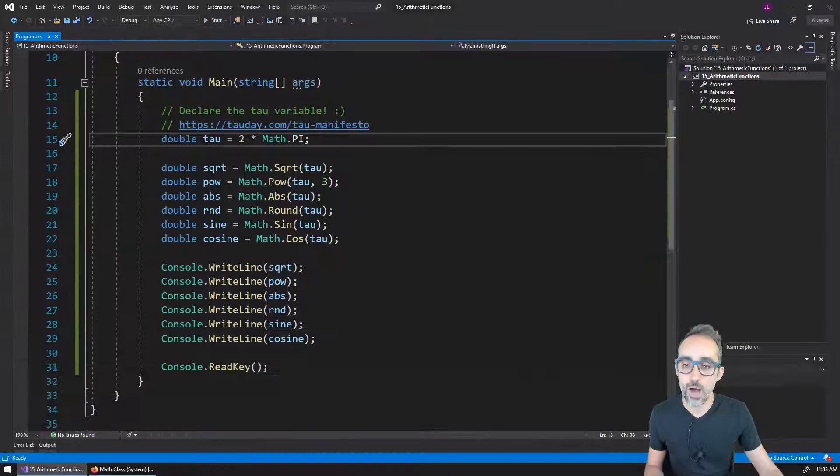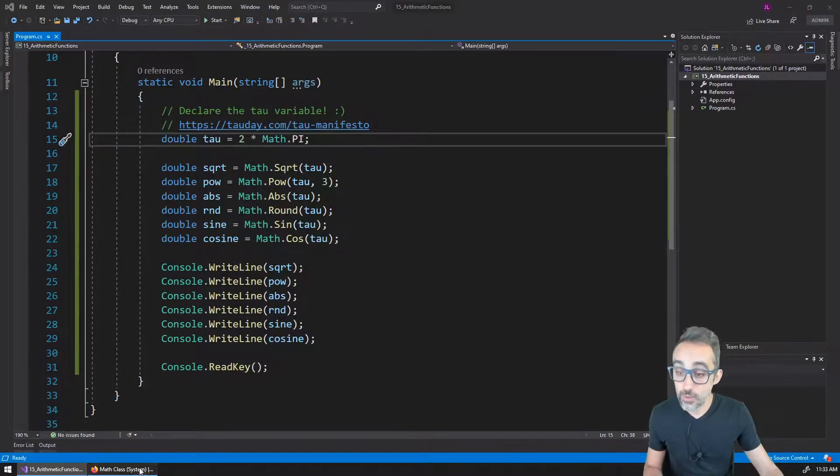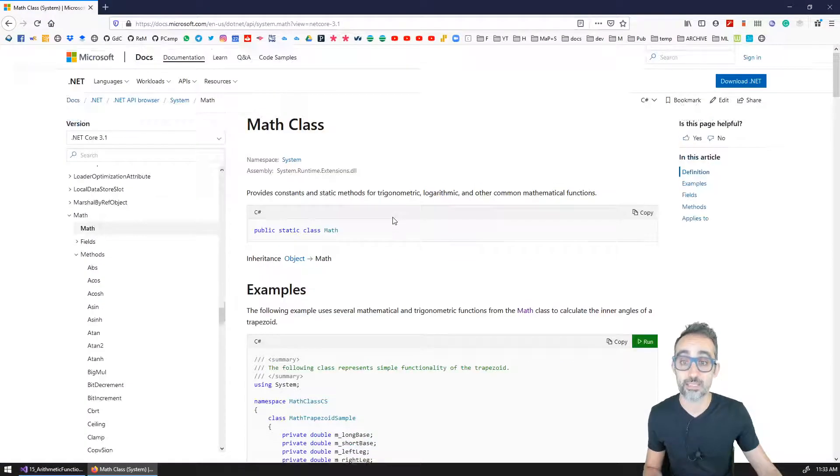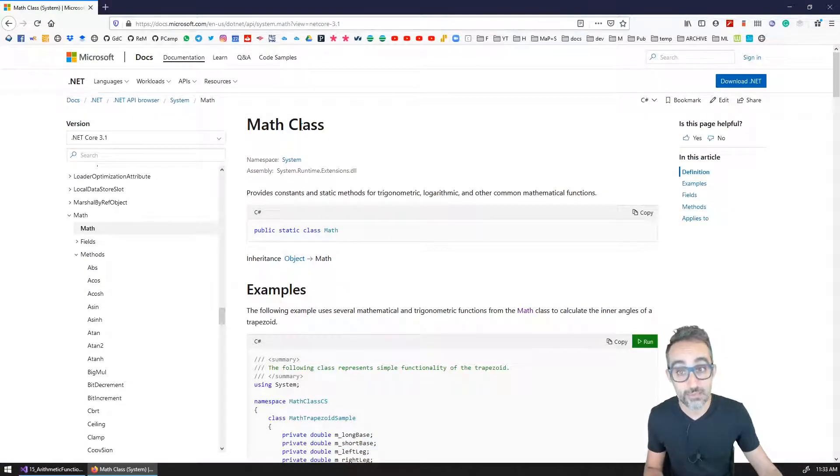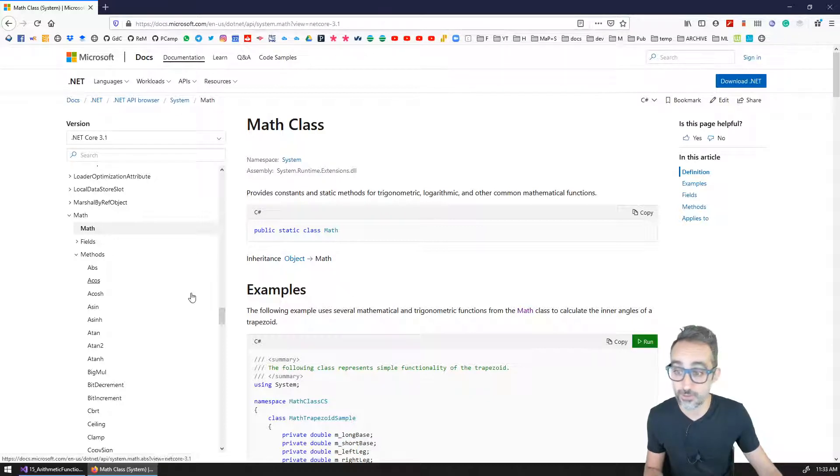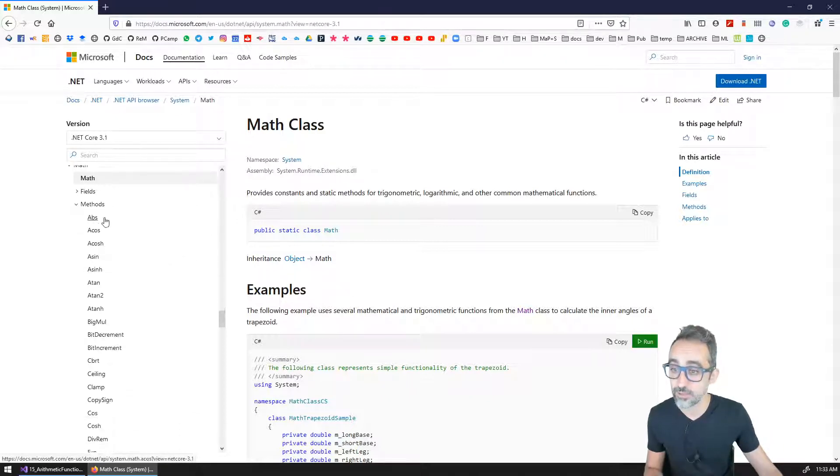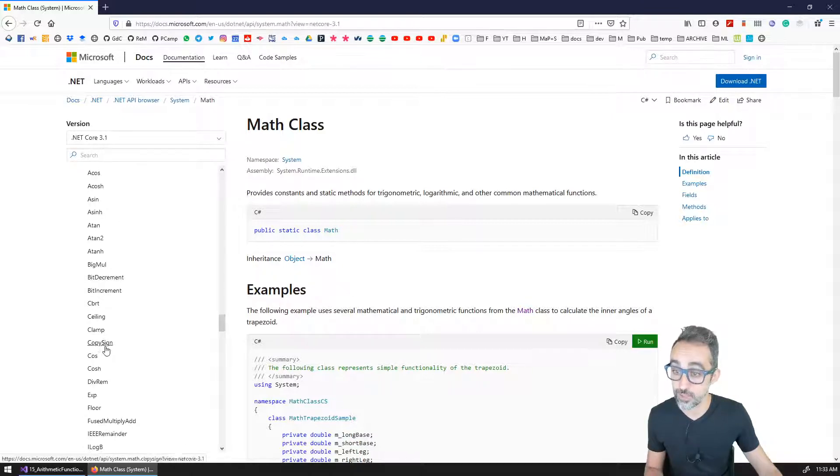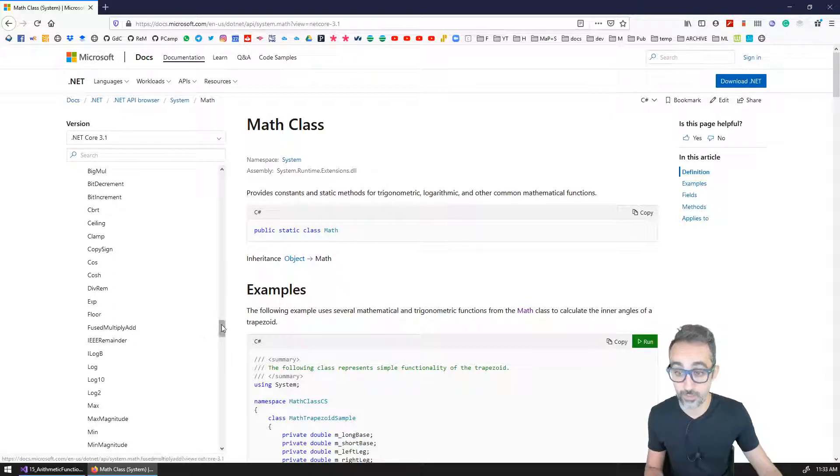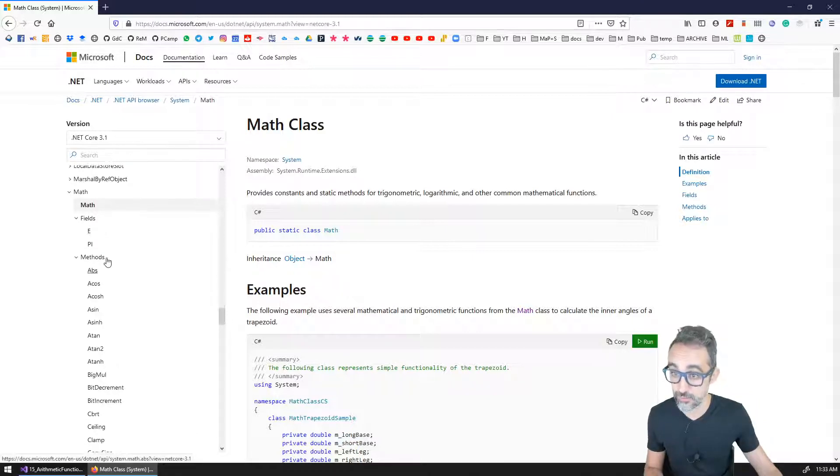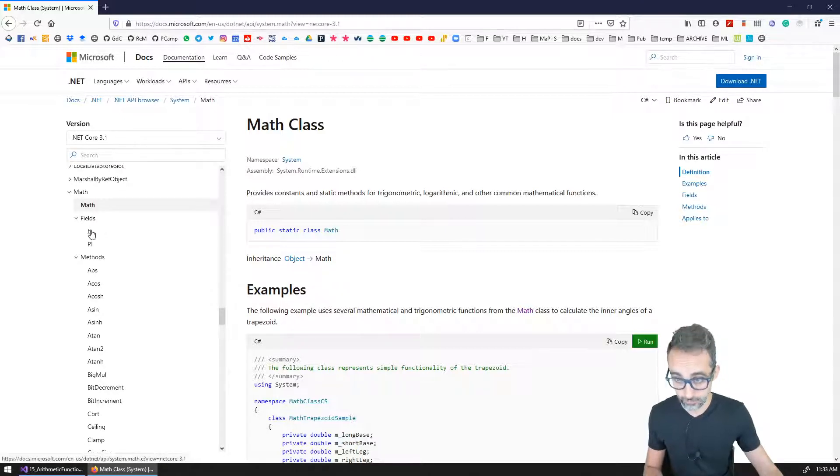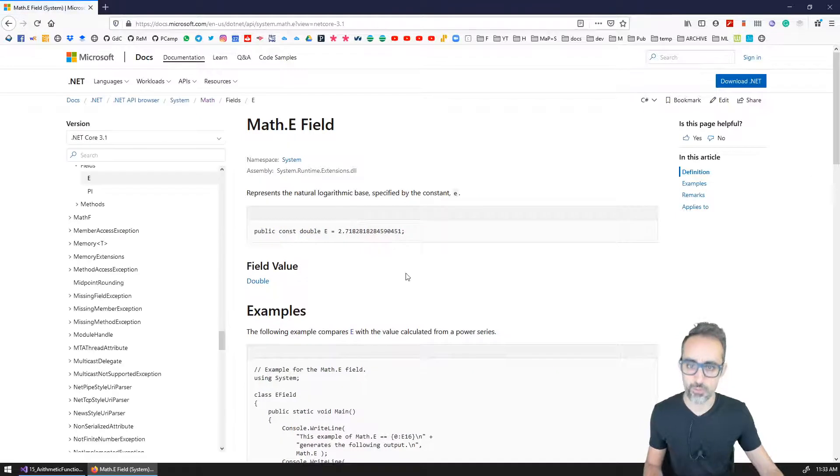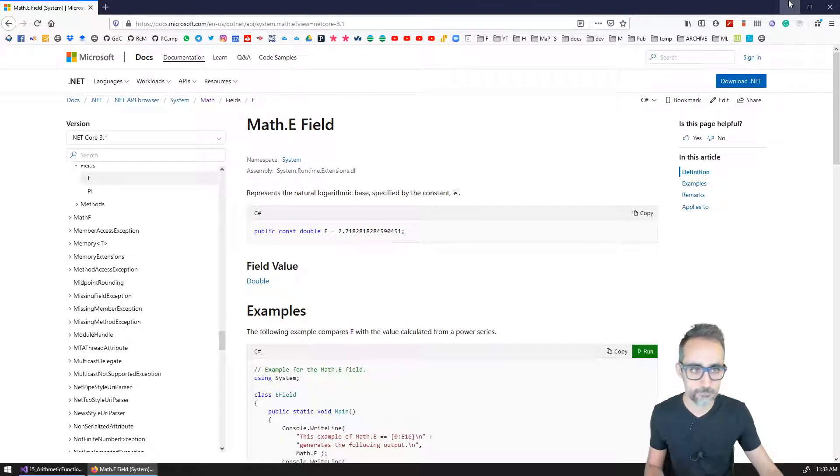So you're welcome to go to the math class reference inside of the documentation in Microsoft and take a look at all the methods that are possible, so all the functions that you can use to perform calculations, and all the fields that are available as well, which are pi and the value of e.